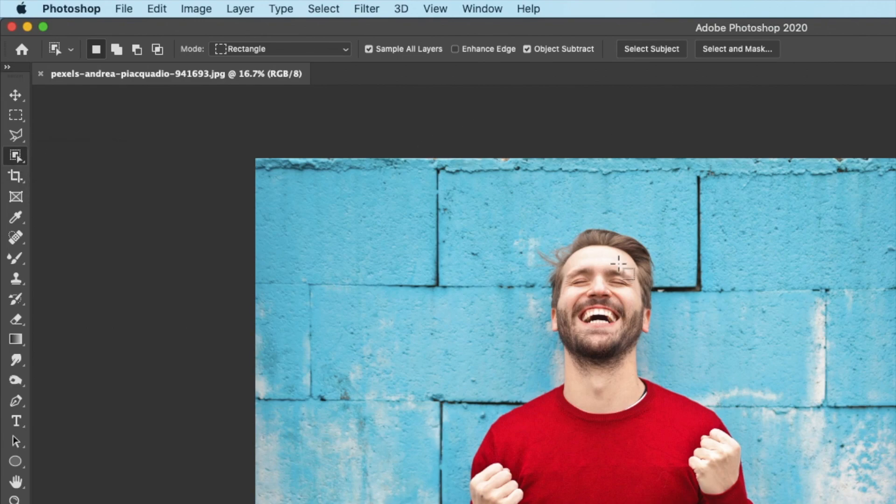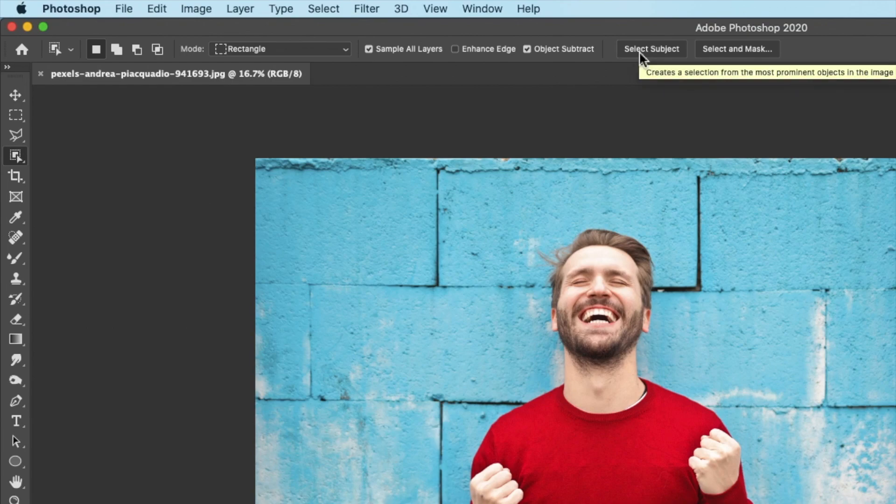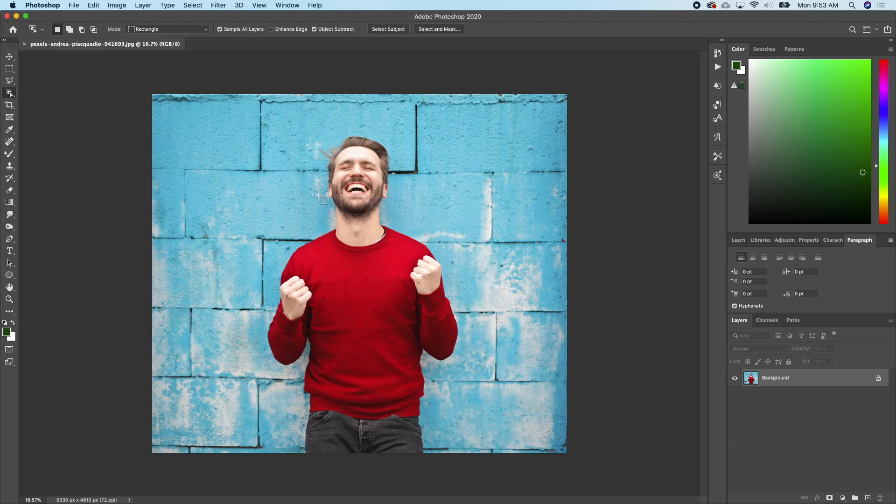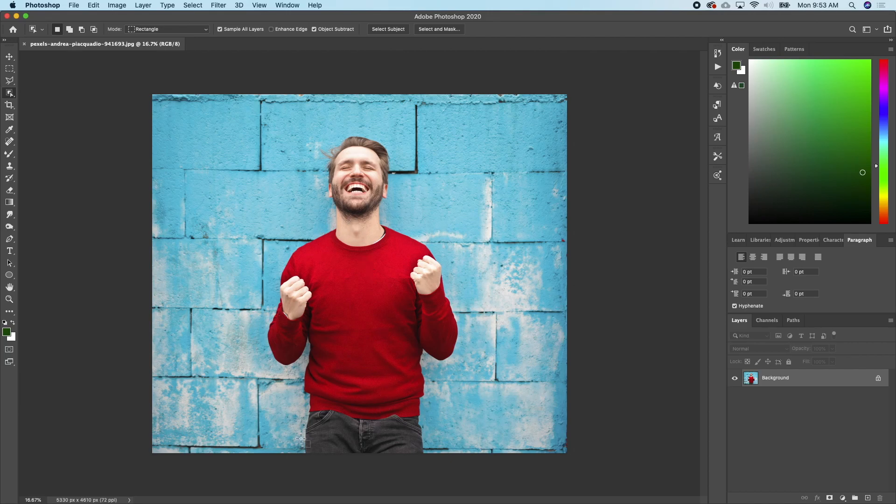When I click that, I'll go up here then I'll select subject and Photoshop will select the model or the person out of the background for me. We just wait for Photoshop to do its magic.